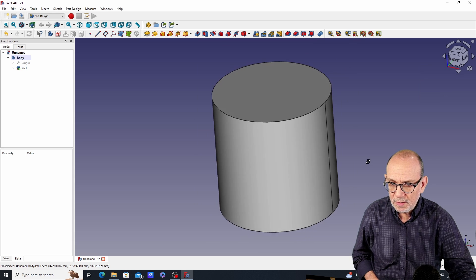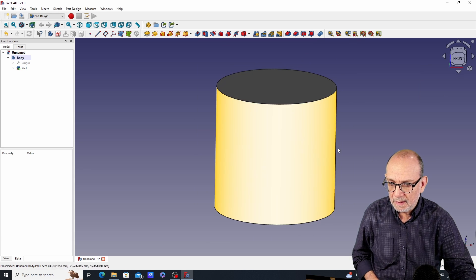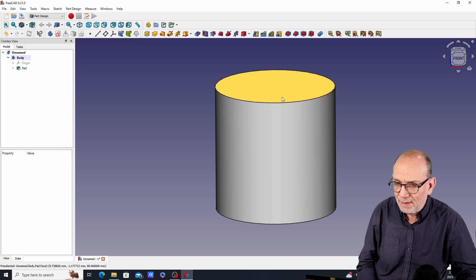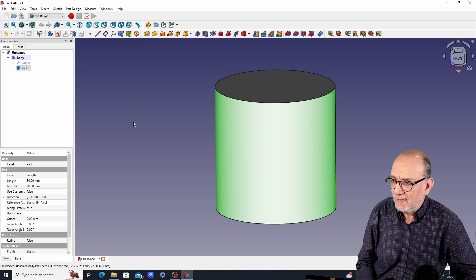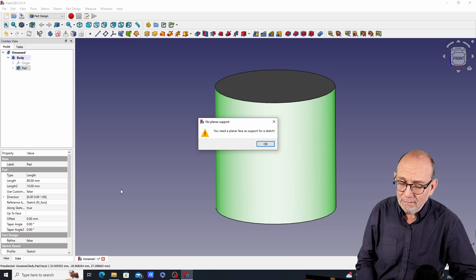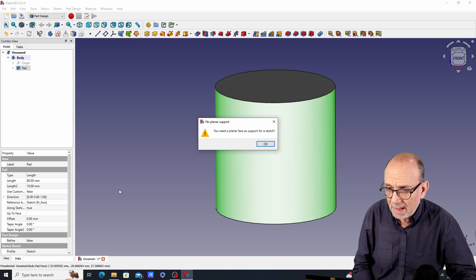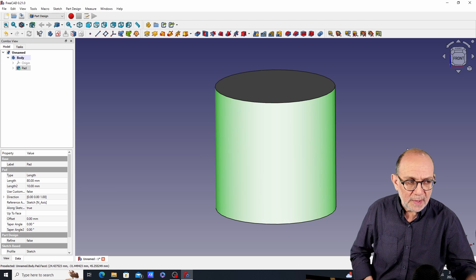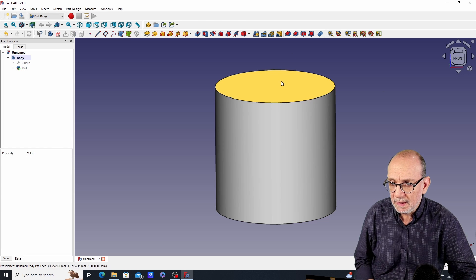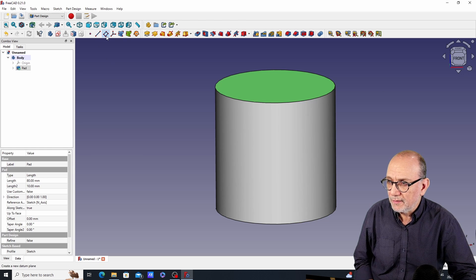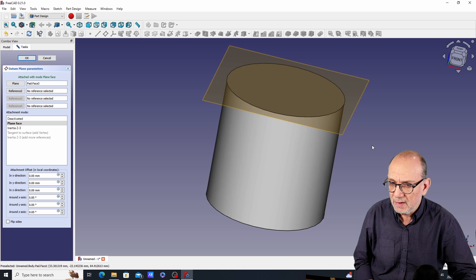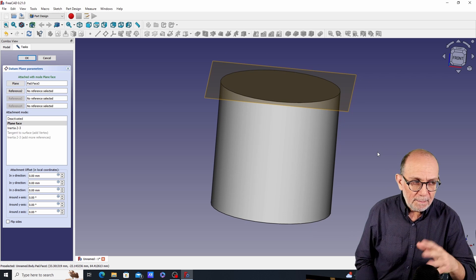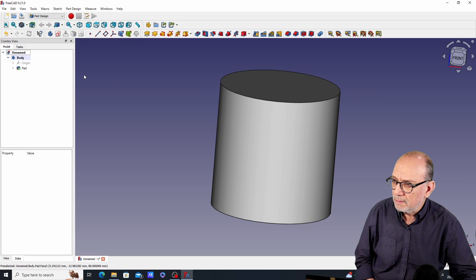What we want to do is put a hole right here on the curved surface of the cylinder, and this is a problem. If you try to create a sketch on the curved surface, you get an error saying you need a planar face as support for a sketch. In the previous video I created a planar face and used it to make the hole, but you don't have to do that.